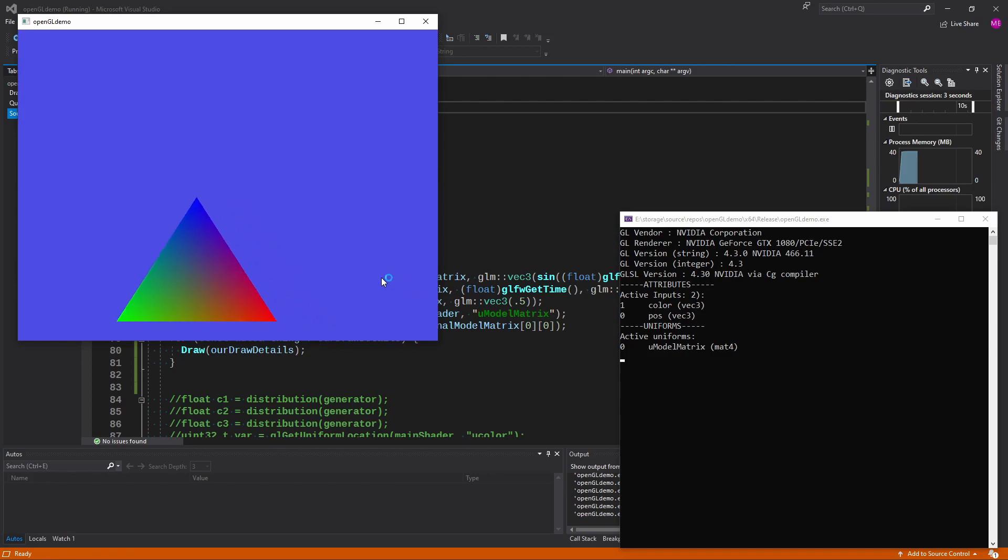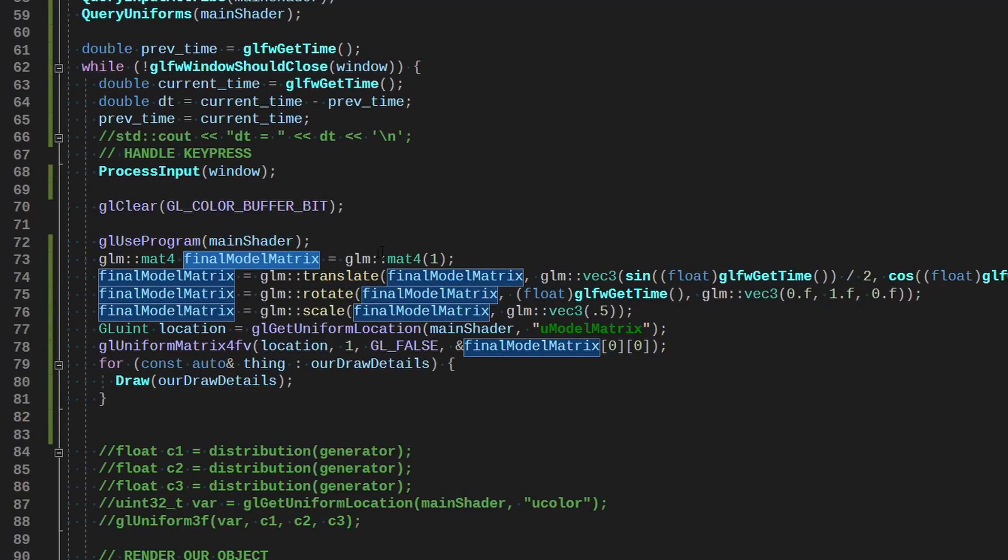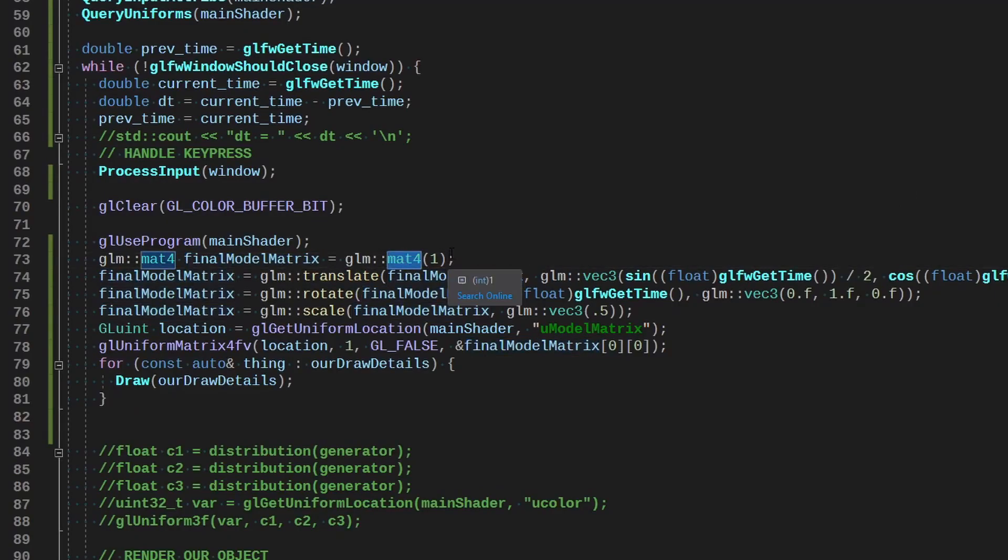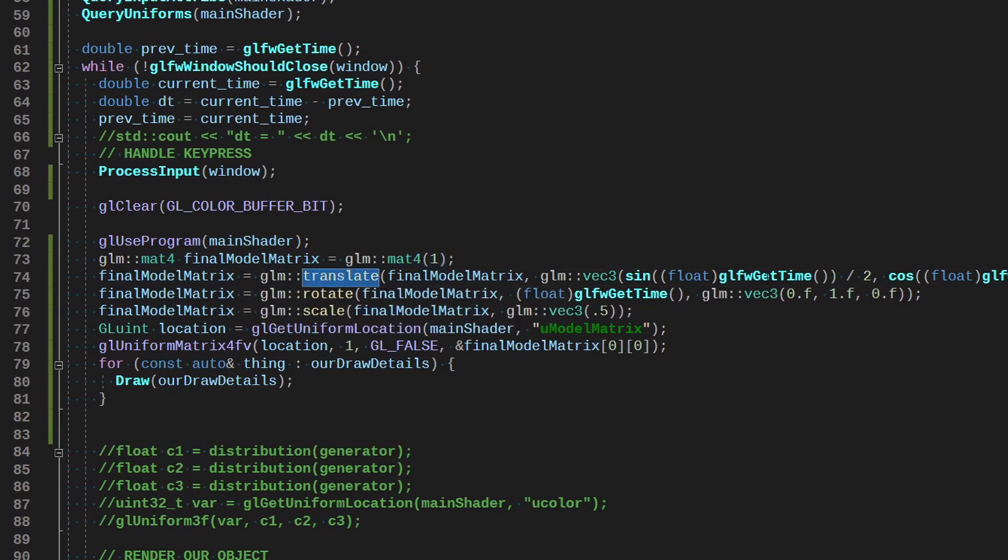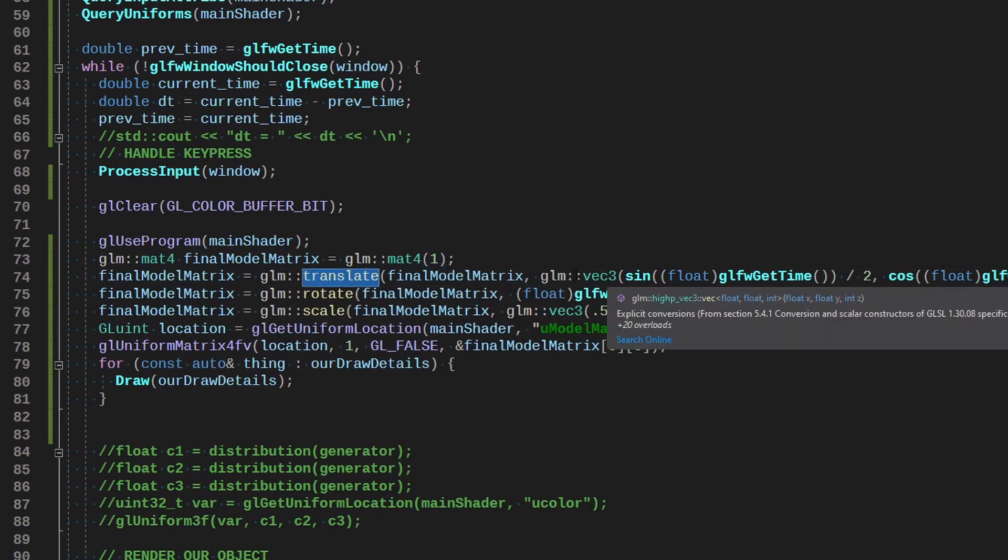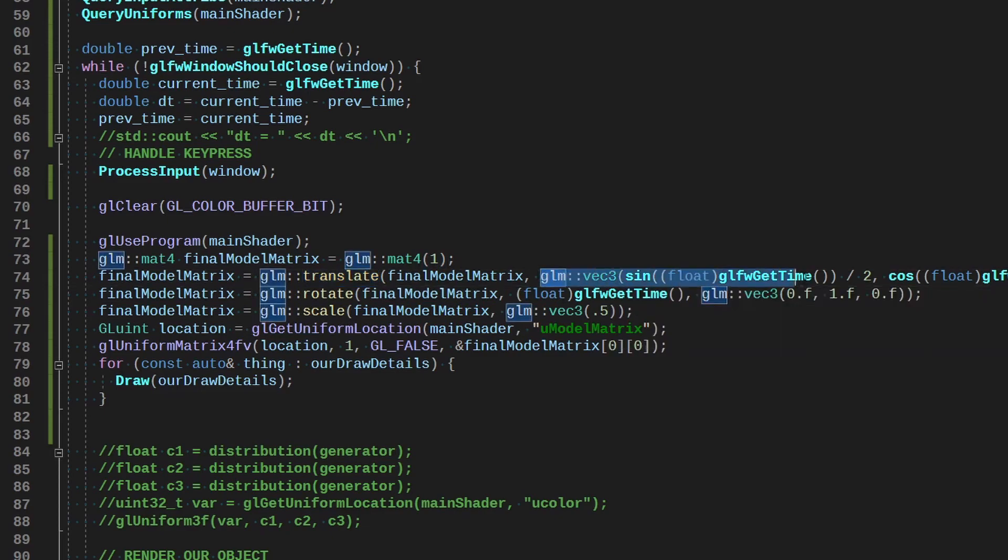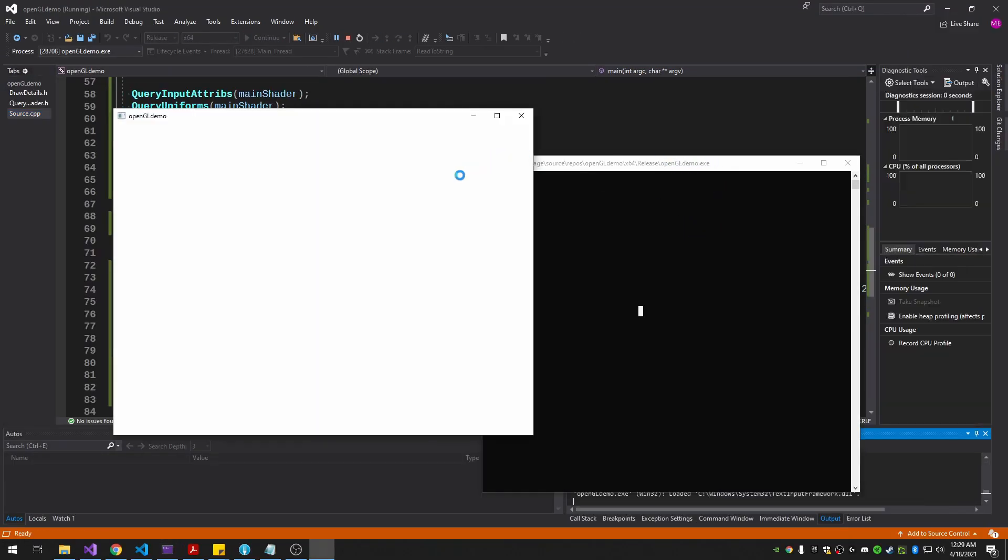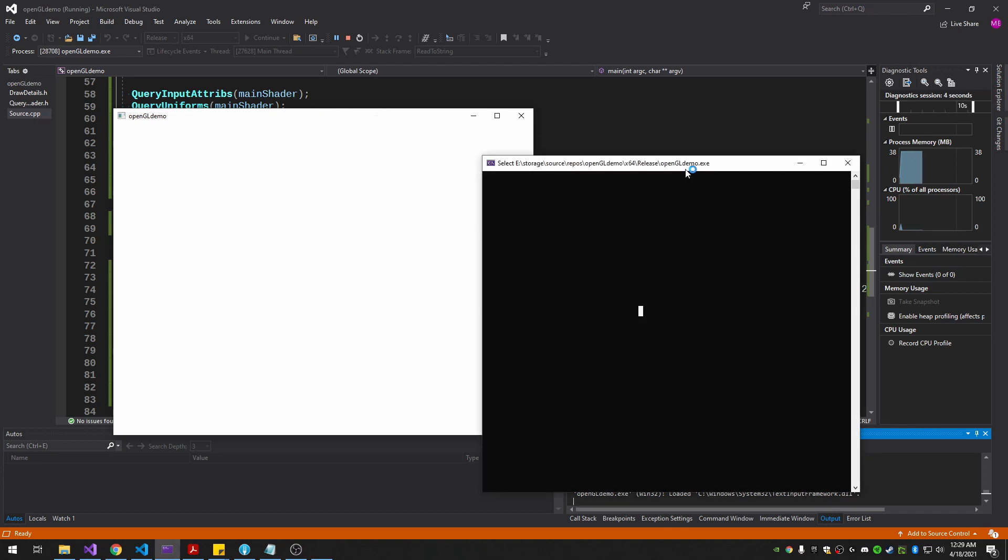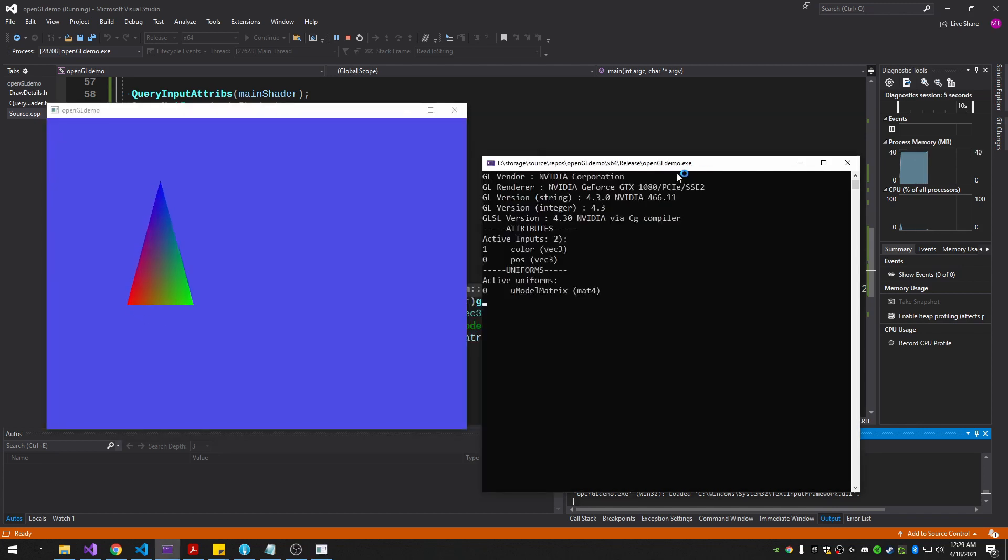On the spinning triangle you saw a little bit. We start our final model matrix as just an identity matrix. First we translate it, and the way I'm making it go in a donut-like circle there. So the sine and cosine thing. Let's get out of select mode here. There we go.